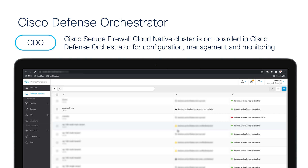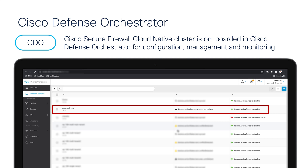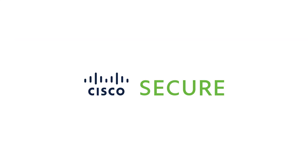I have covered everything in the demo as well, which is part of the same playlist. If you watch that, it has an end-to-end deployment of Cisco Secure Firewall Cloud Native. With this, I have reached the end of the video. Thank you for watching.